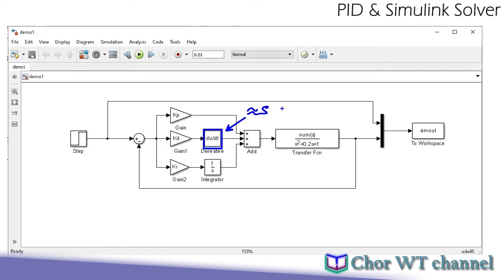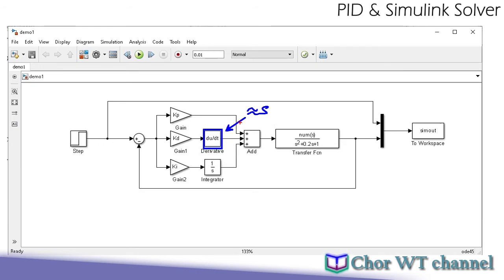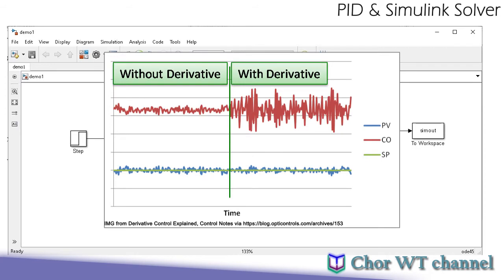The derivative term, coupled with the linearization effect during simulation, will not produce results similar to the pure s term. Hence, this method of using the derivative term as part of the PID controller is discouraged — not to mention that a pure derivative term causes problems with systems with rapid changes, especially systems with very small time constants, creating large spikes after the derivative block.